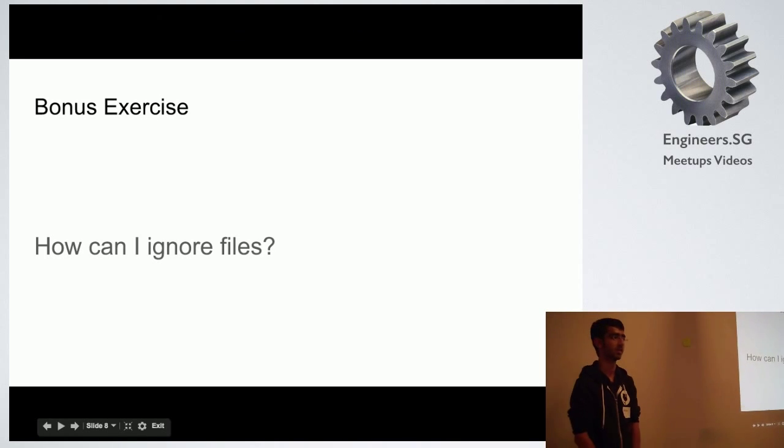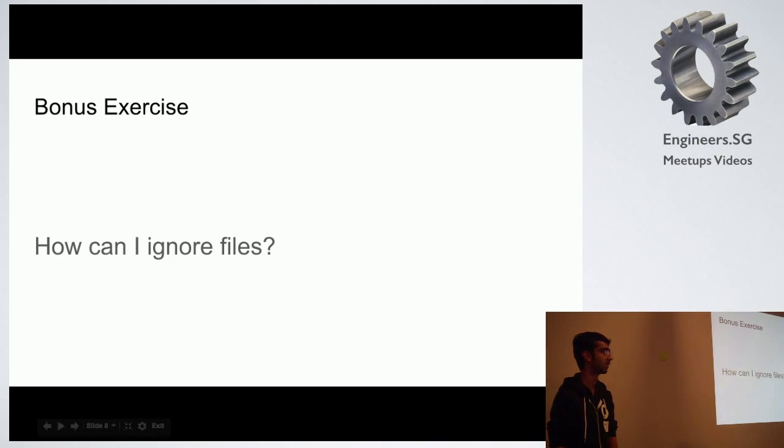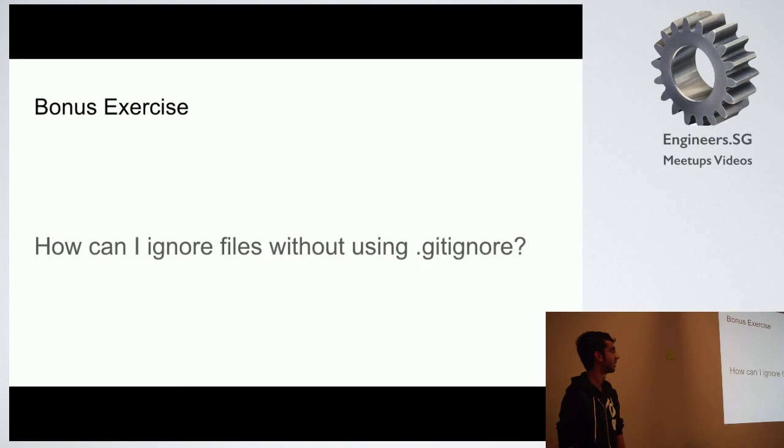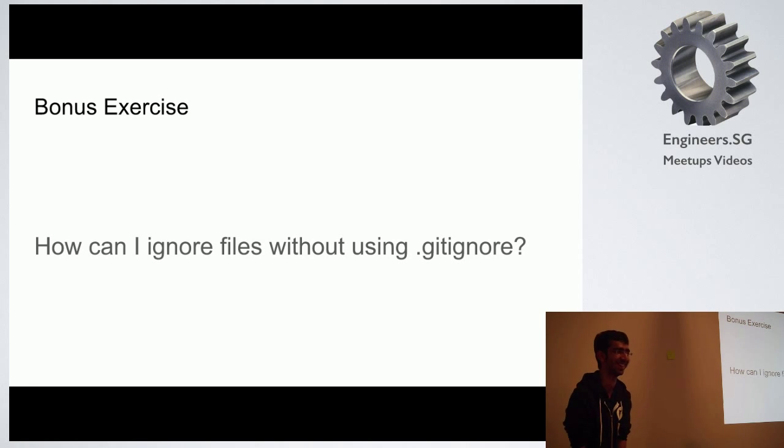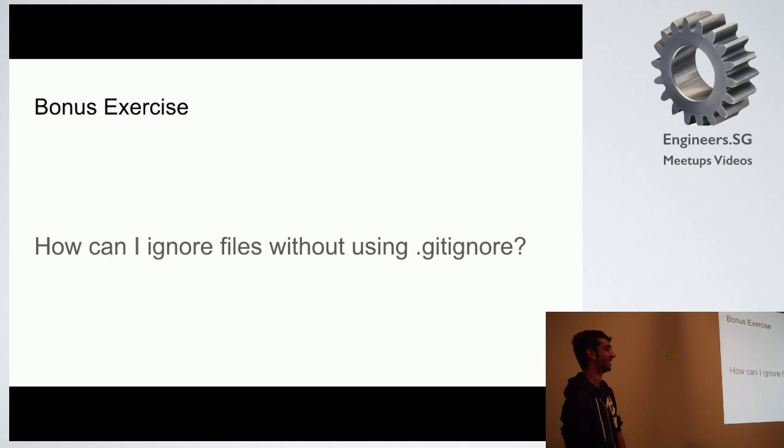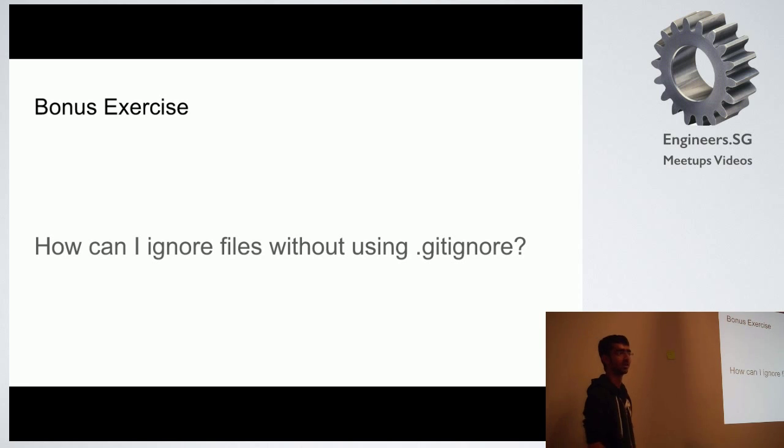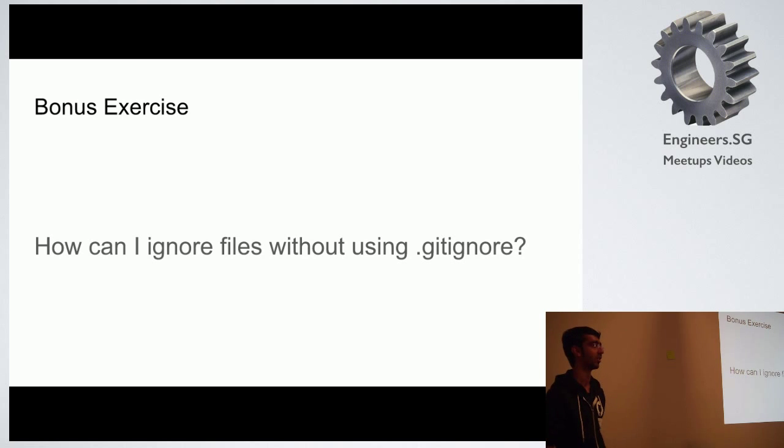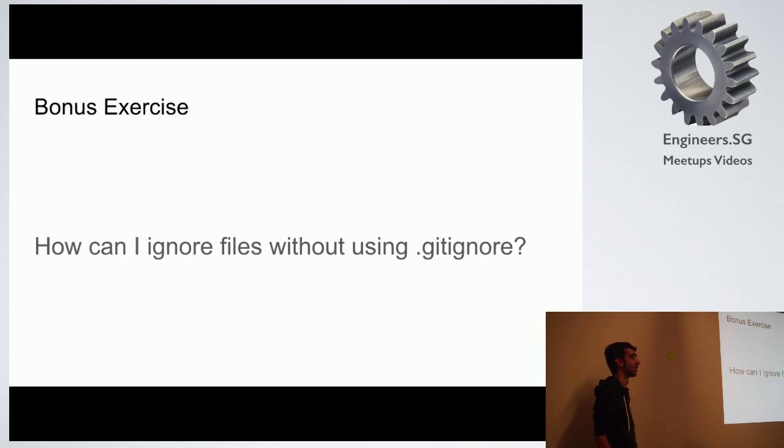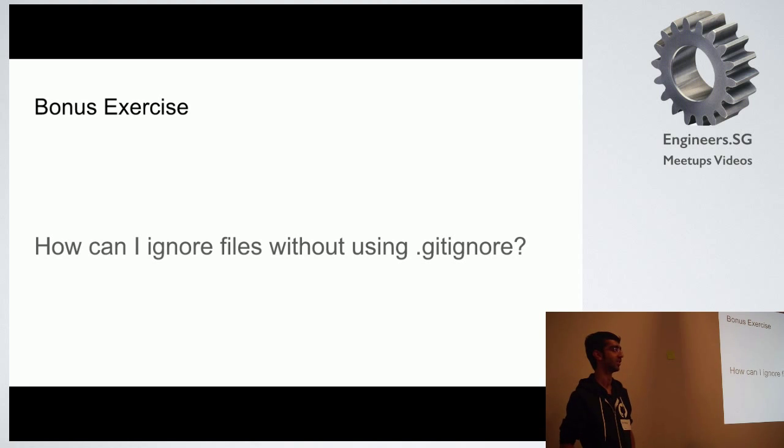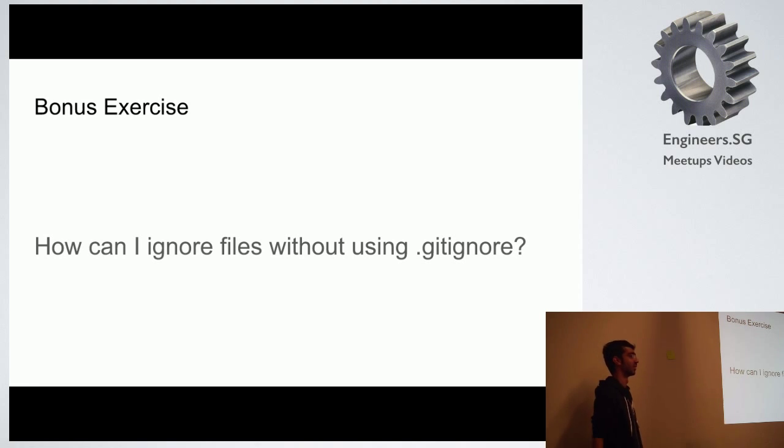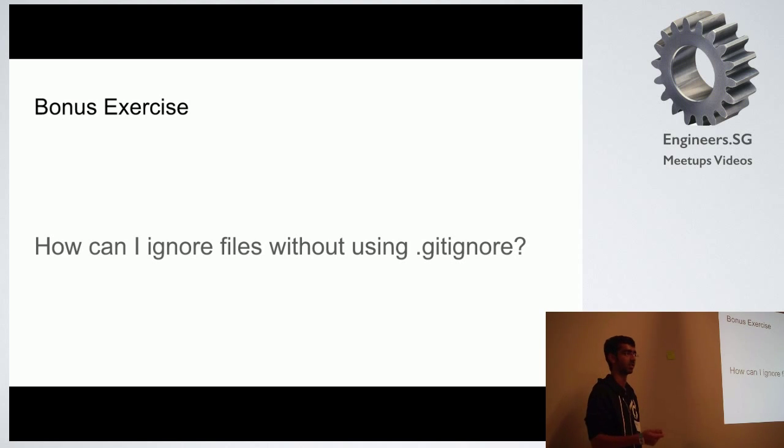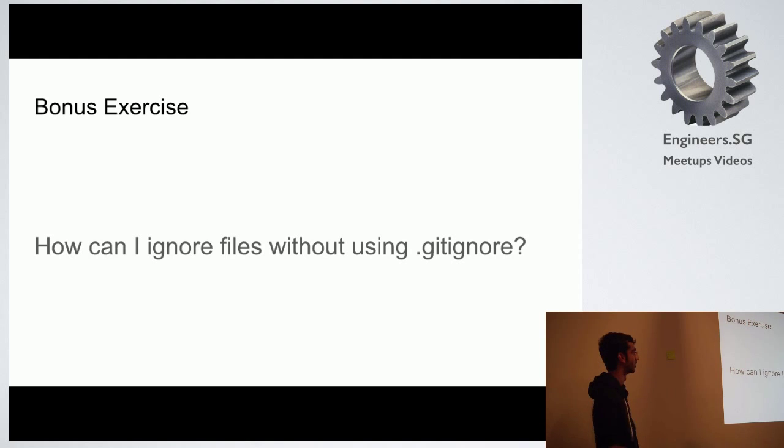How can I ignore files in Git without using .gitignore? So if you put anything in a .gitignore file, either globally or in a local repository, Git won't track it. And you check this into your repository usually. But sometimes you want to ignore files just on your machine, just for yourself. So how do you do that without using .gitignore?